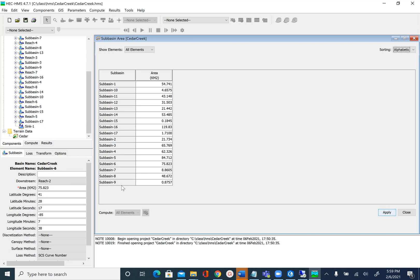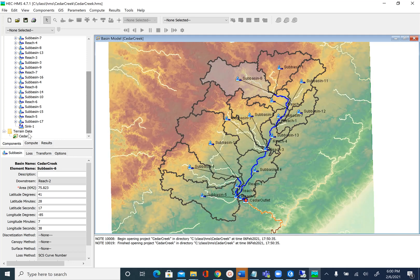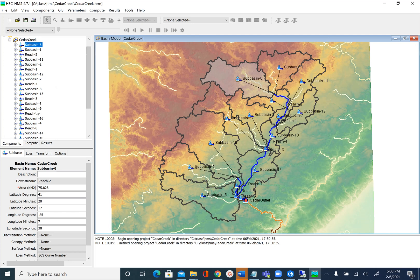So we have sub-basin 9, sub-basin 17, and sub-basin 15 that need to be merged. These numbers may be different for you, but hopefully you will see similar areas when you do this for your dataset. Next, we are going to merge some of these sub-basins.